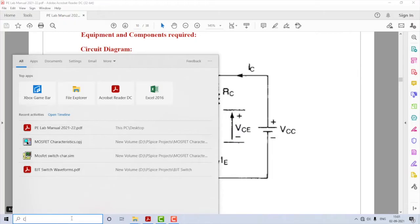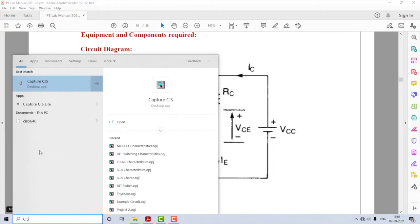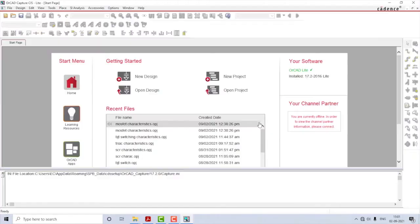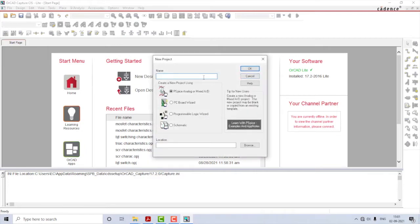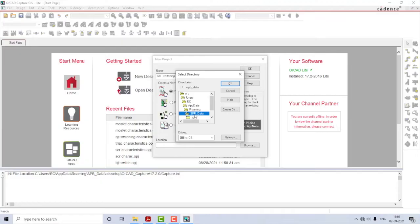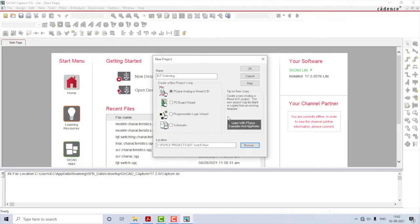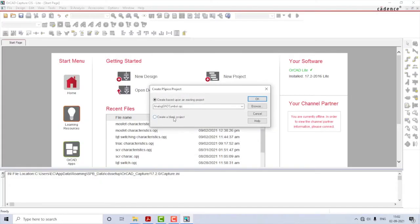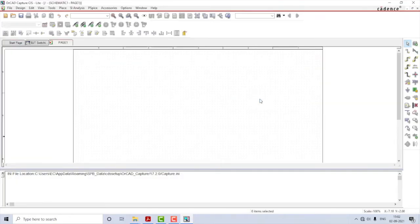Let us start by launching the application. I'll search for CIS Capture and click on it — that will take me to the start page of the simulator. Here I'll click on New Project, name it as BJT Switching, make sure the type of project is PSpice Analog or Mixed AD, create a location by clicking Browse, then click OK and create a blank project. That will take me to the schematic window.